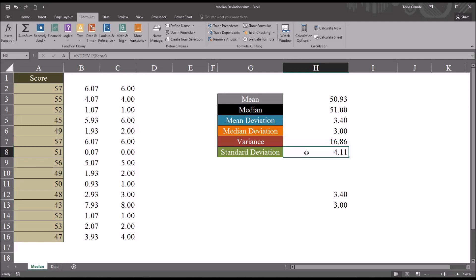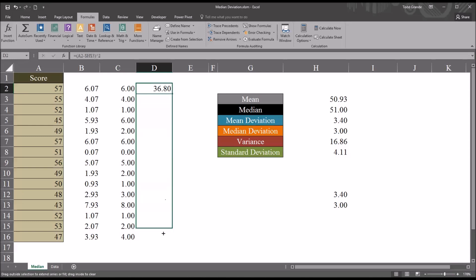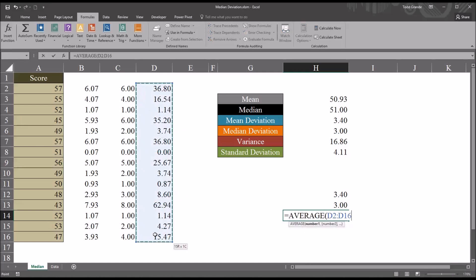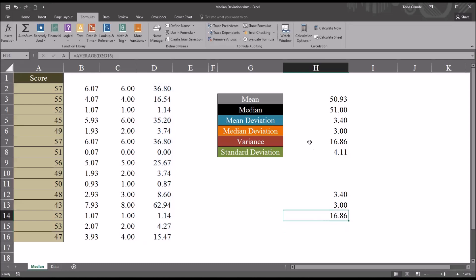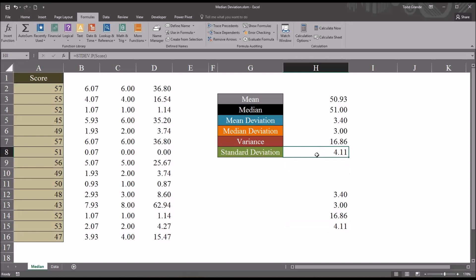I'll show you another way to calculate these values. This will be equal sign, open parentheses, the score cell A2 minus the mean — and again with the mean I'm going to use F4 to make that an absolute reference — close parentheses, caret symbol, and then 2. So the score minus the mean squared. Then I'm going to autofill this down and take the average of these values: equal sign AVERAGE and then the values in column D. You can see that's 16.86, equal to the variance. To get the population standard deviation, we'll take the square root of the population variance: equal sign SQRT and then the population variance. So we have a population standard deviation of 4.11, which matches what we have using the function.